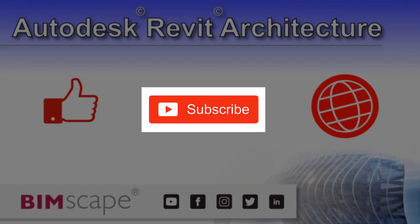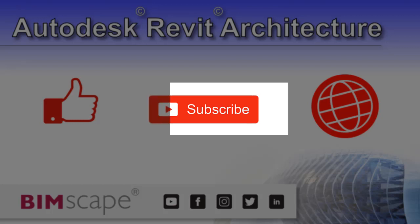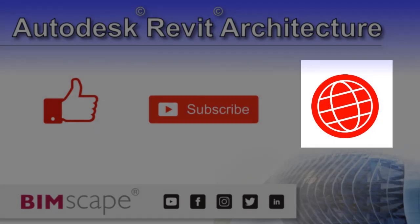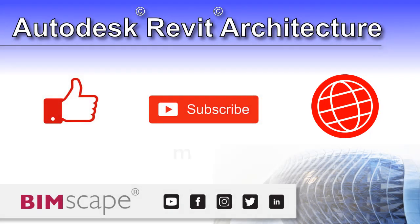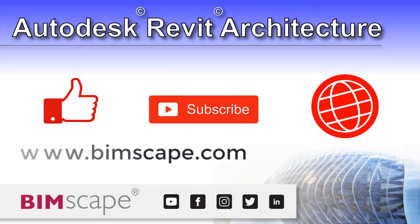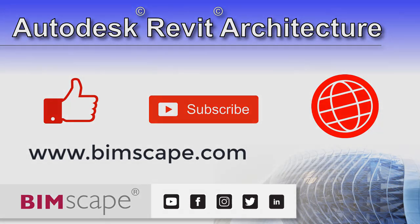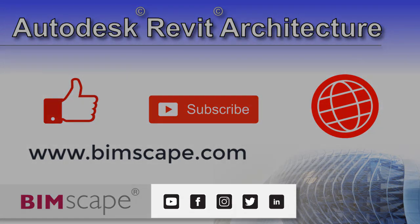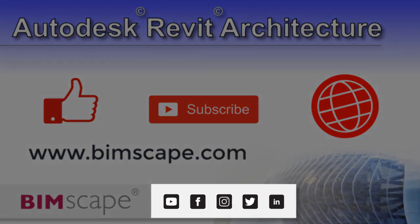...including video courses and PDF ebooks, please visit the website at www.bimscape.com. You can also connect with BIMscape on the social media platforms listed here.